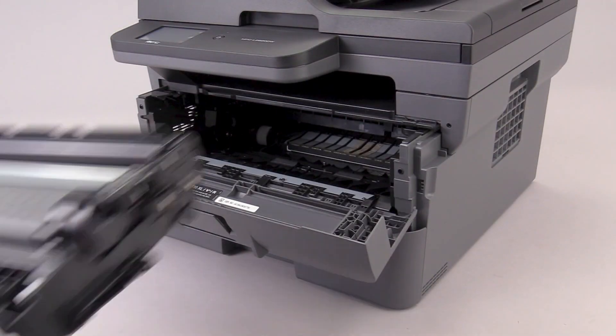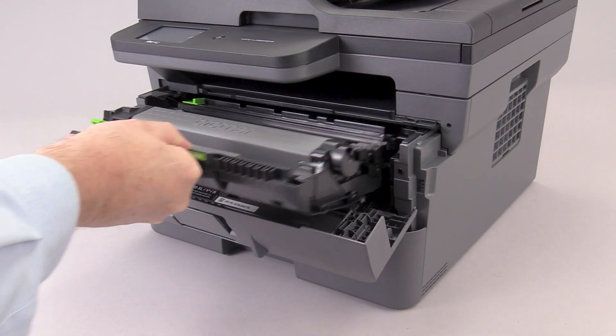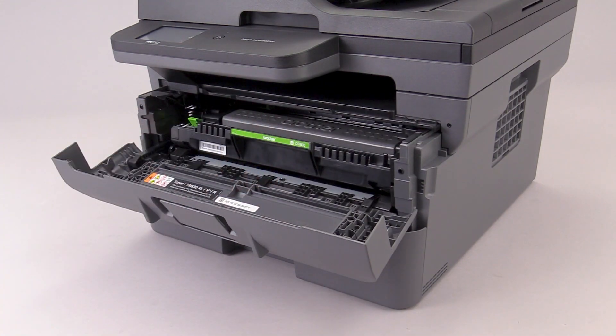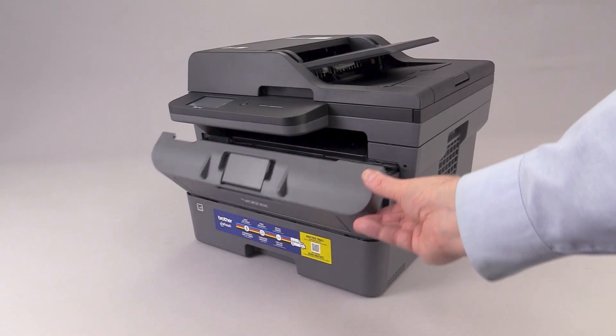Reinstall the drum and toner unit into the machine. Close the front cover.